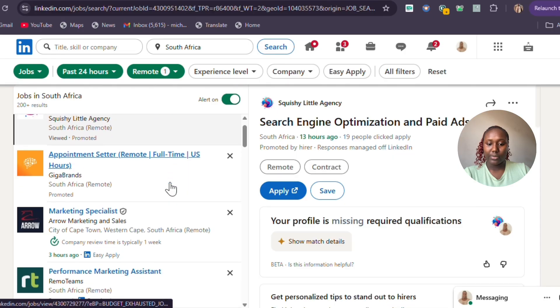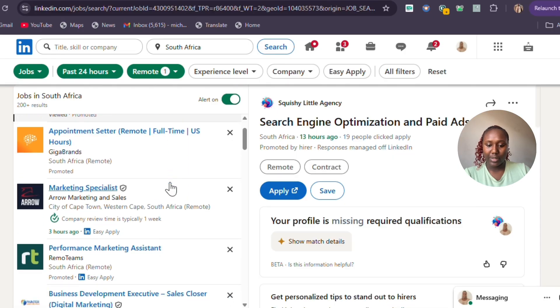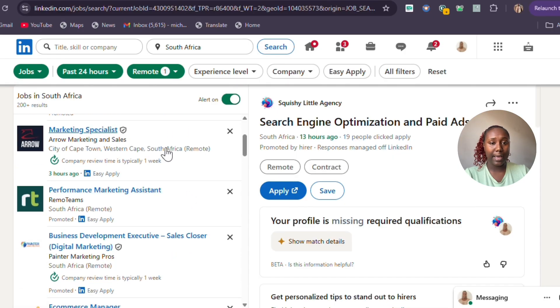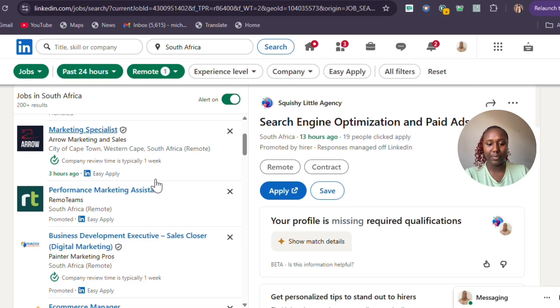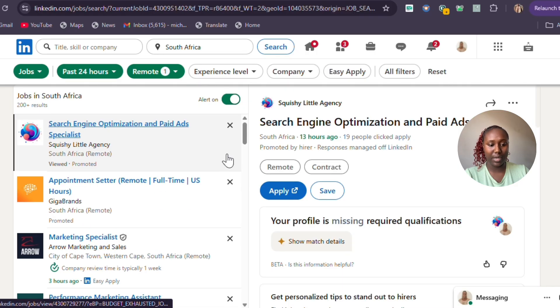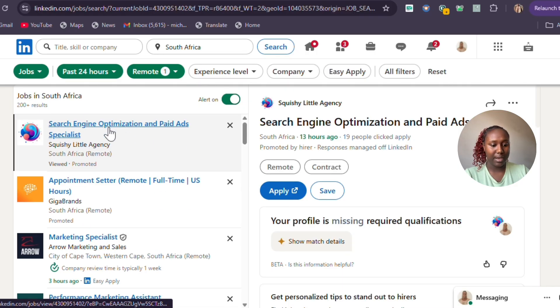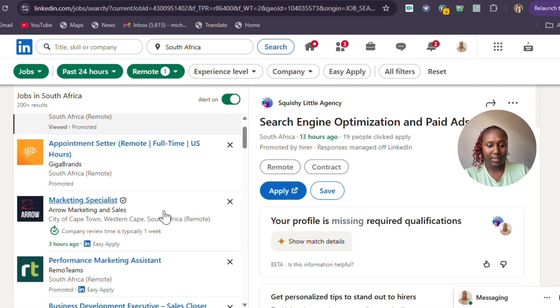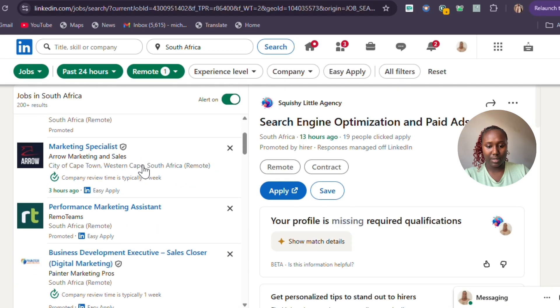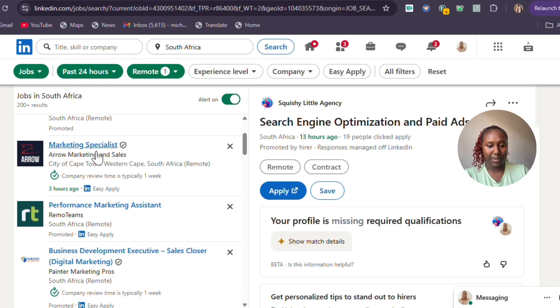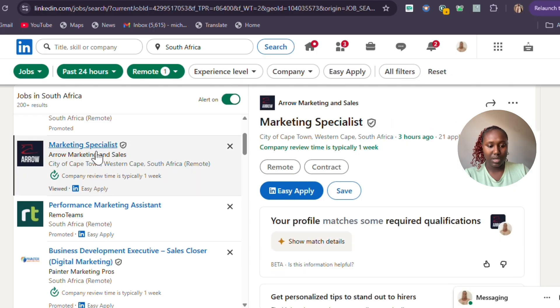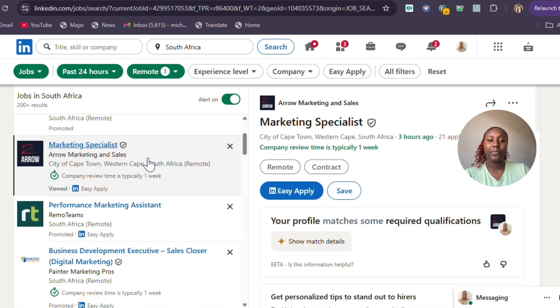I am in marketing, so a lot of my positions will be in marketing. This is something I can apply for—search engine optimization and paid ads, appointment setter, marketing specialist. This is good. Let's apply for this marketing specialist position.